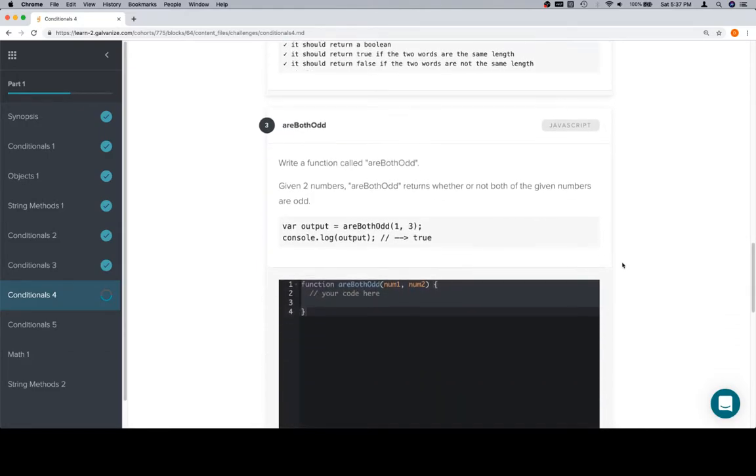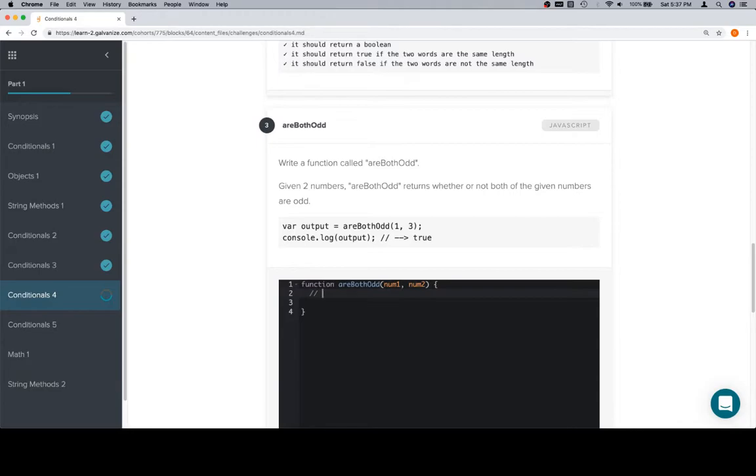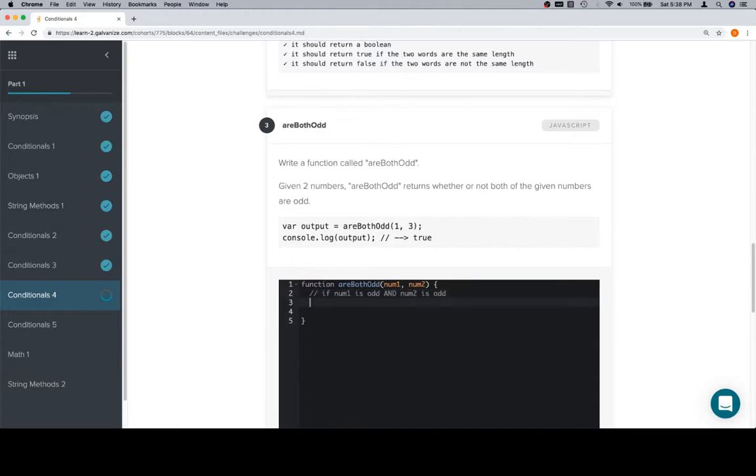Are both odd? Given two numbers returns whether or not both of the given numbers are odd. So, this is going to be the first time where our pseudocode is going to have more than just the if else in it. We're going to write a very specific and, and then that and is going to translate to code. The siren in the background, if you can hear that, I apologize. But, if you can hear it, I'm not really sure what to say about that. So, if num1 is odd and num2 is odd, return true, else, return false.